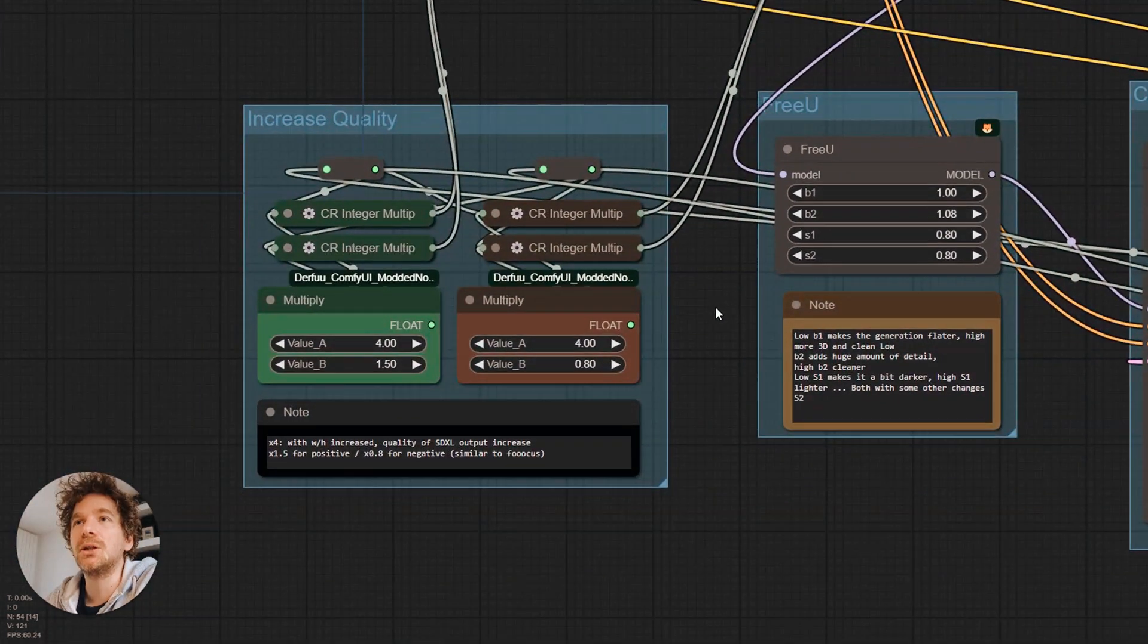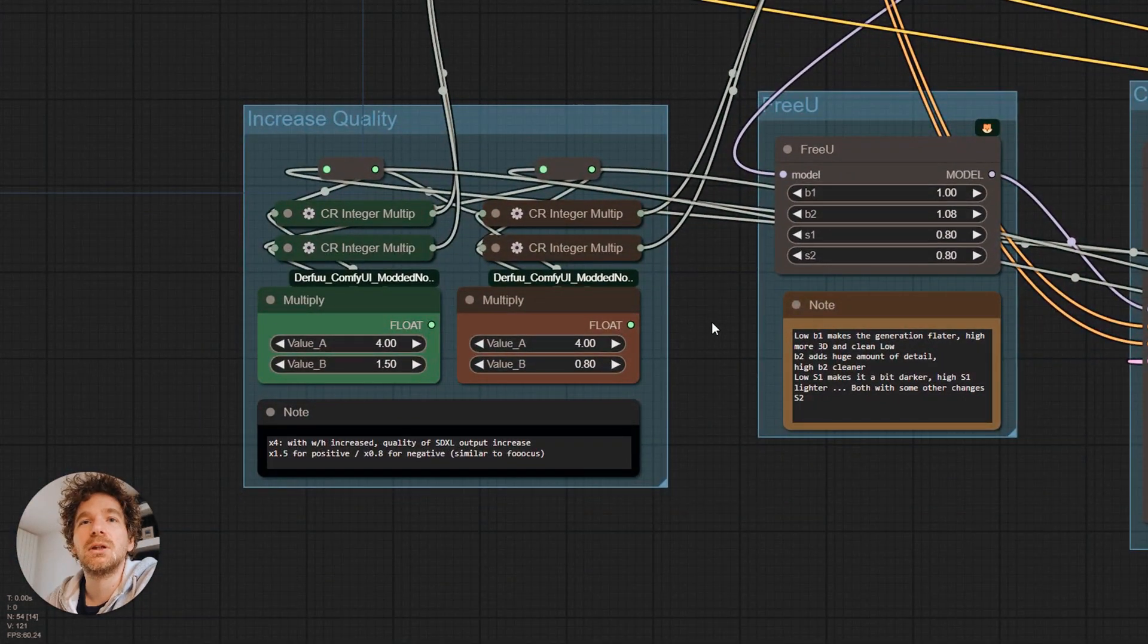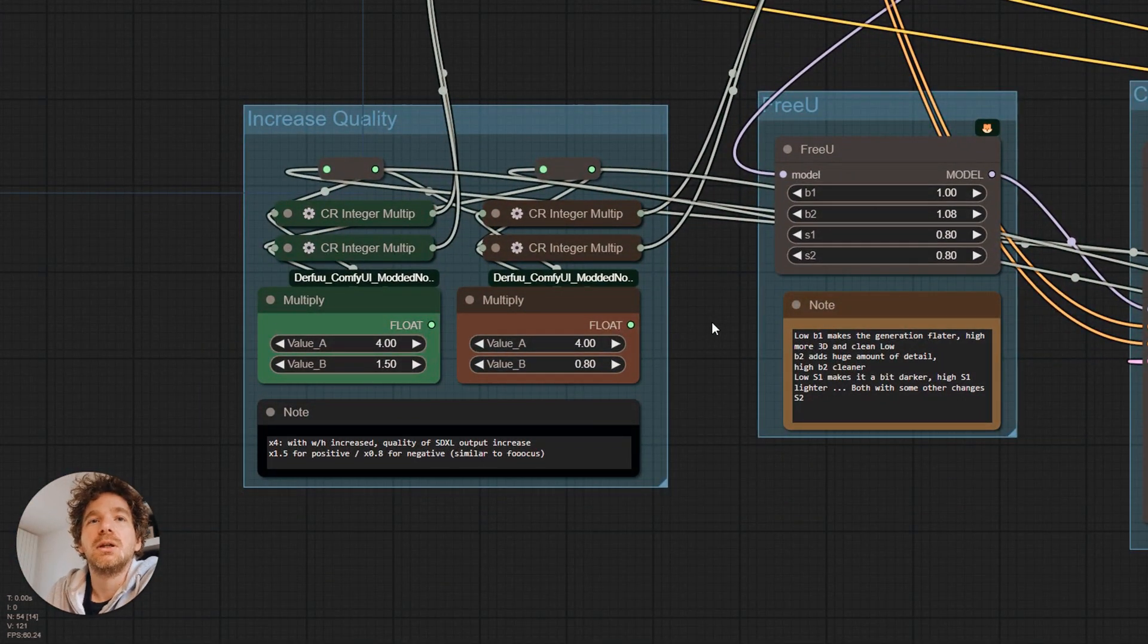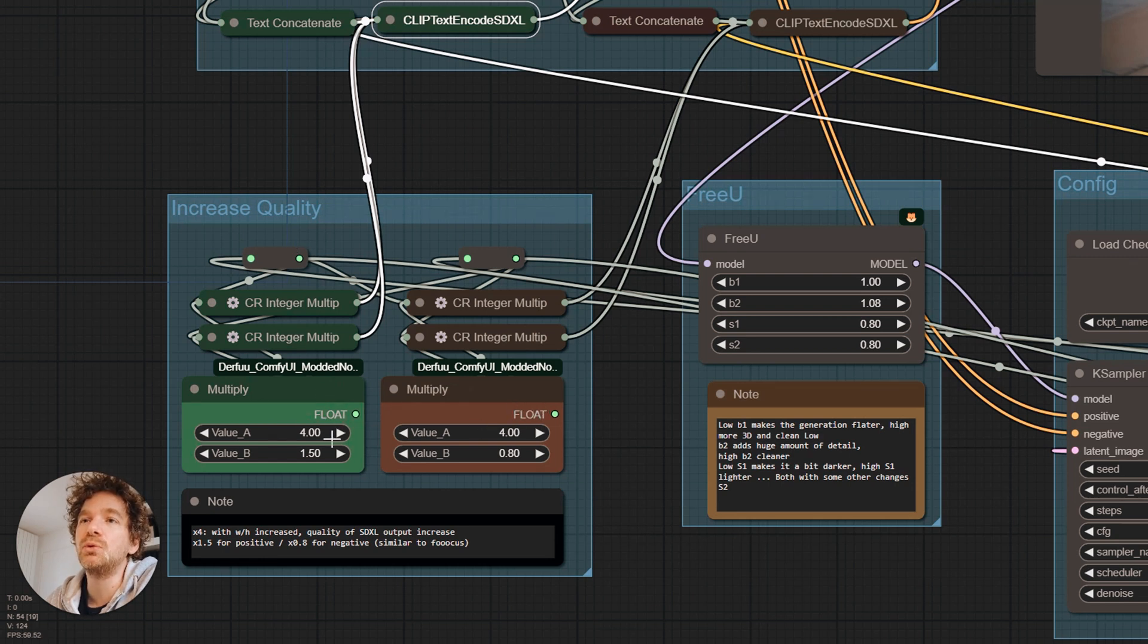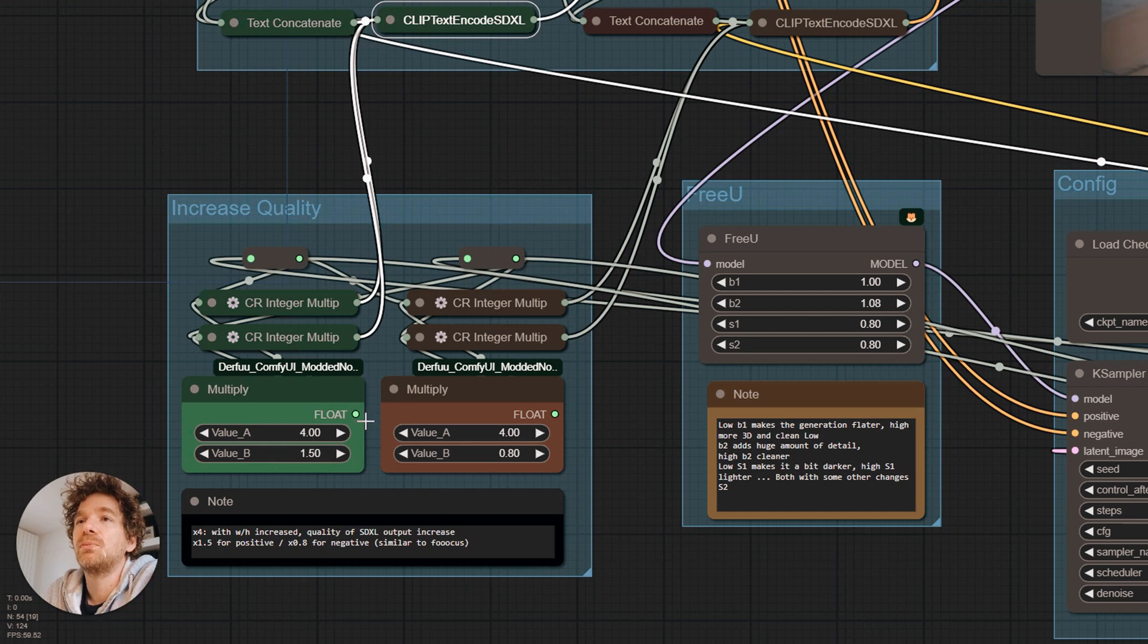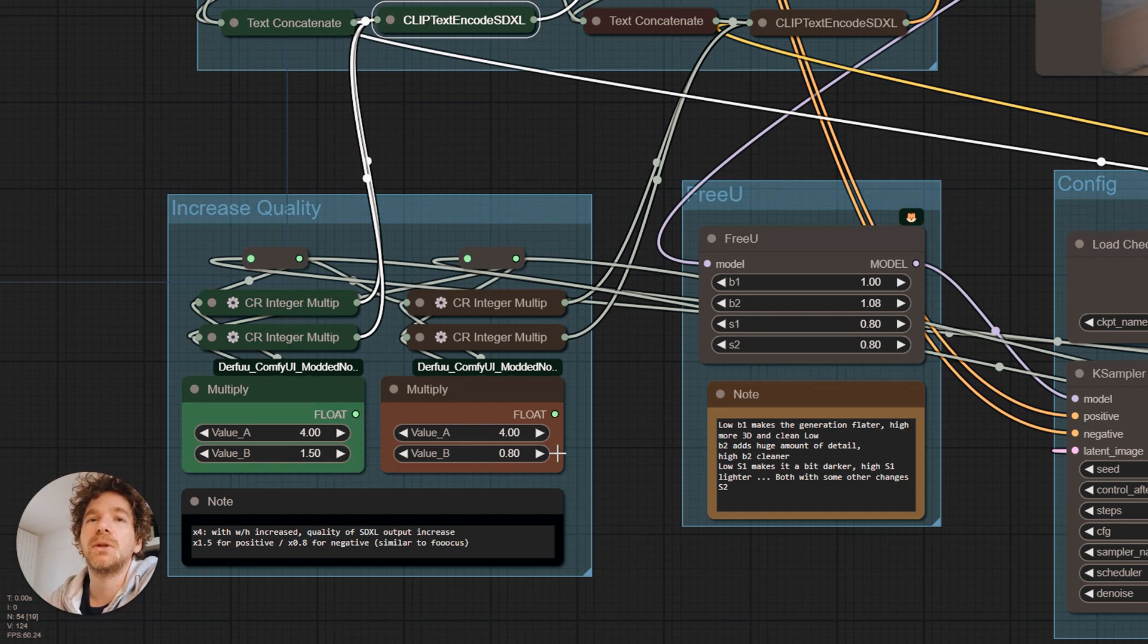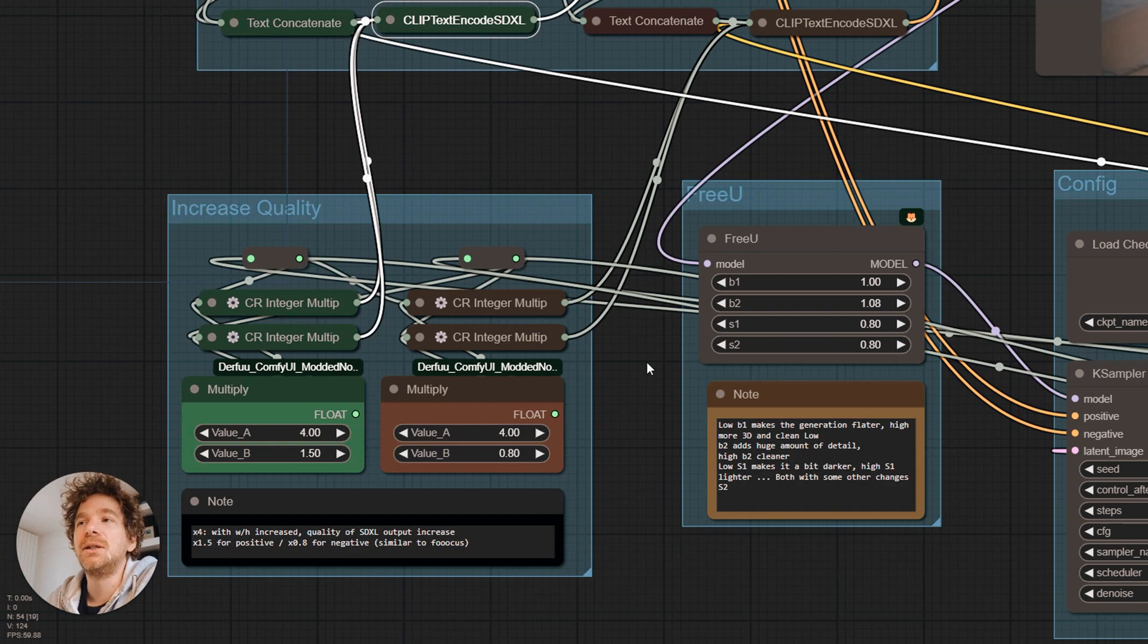Then, during the clip text encode, we play with the image size. First, we multiply by 4. Then, we apply a factor of 1.5 for the positive prompt and 0.8 for the negative. This has a positive effect on the quality.